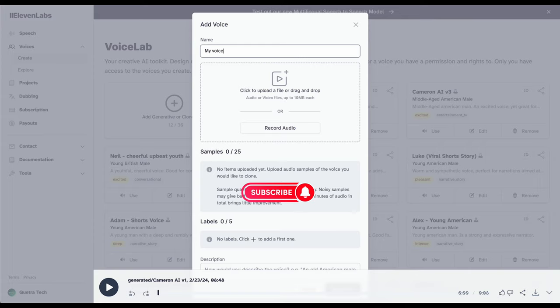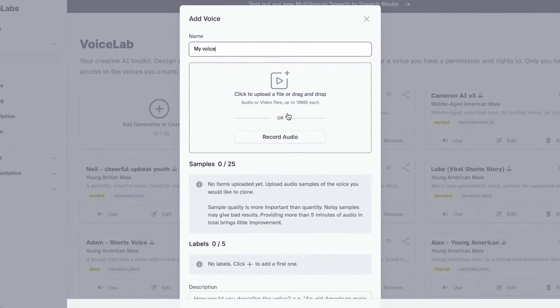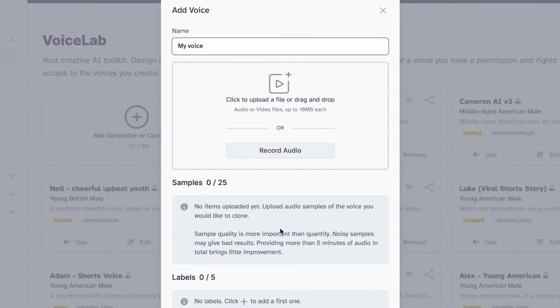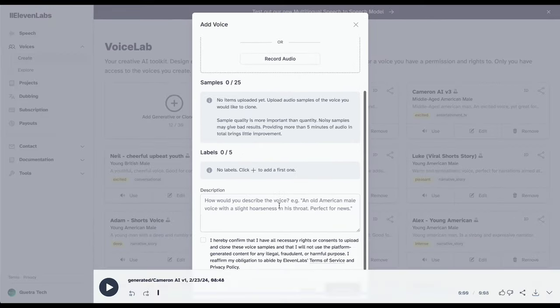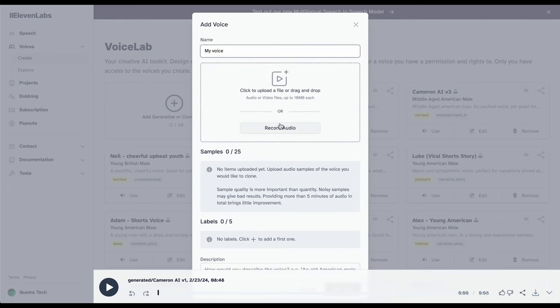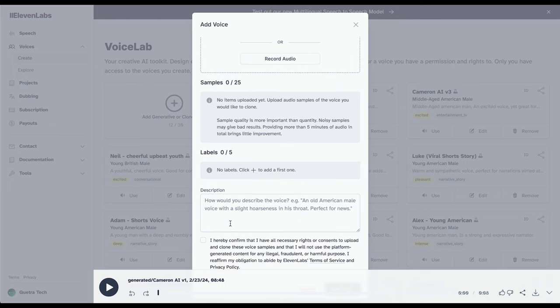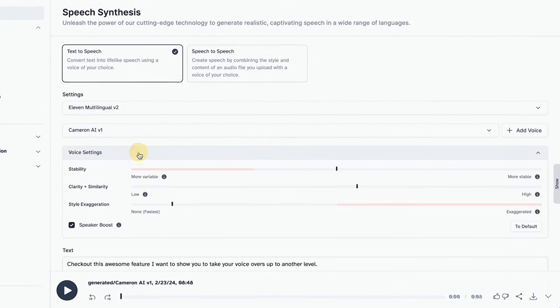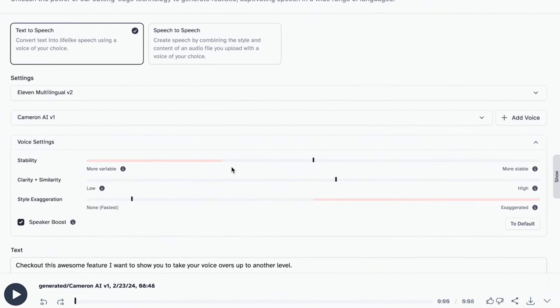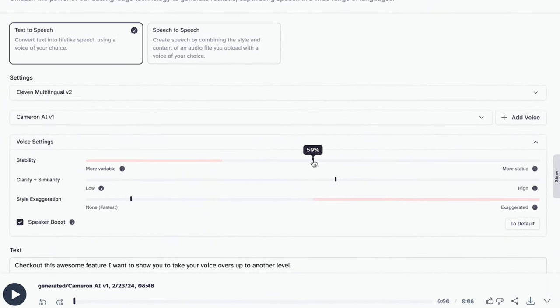Now Eleven Labs will need a sample of the voice you want to clone. Just drag and drop your MP3 file here and sit back while the AI goes to work for you. It's rarely perfect straight out the bat, but you can refine until it is using the voice settings.